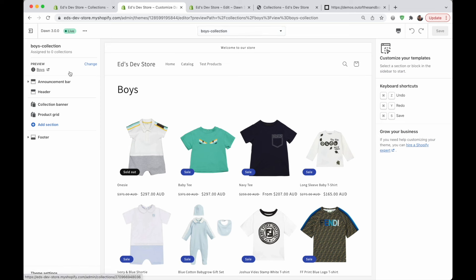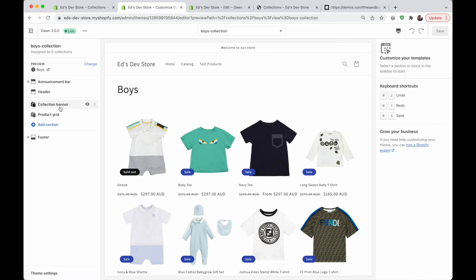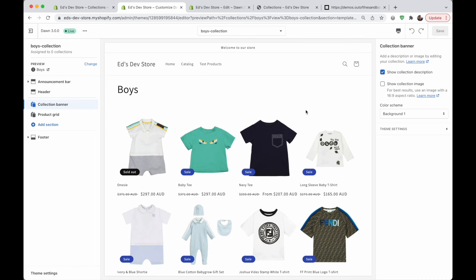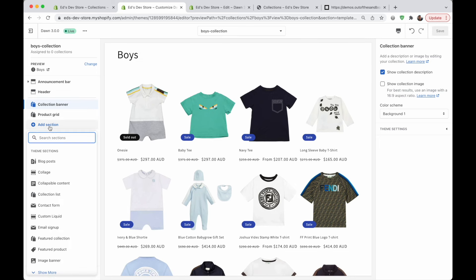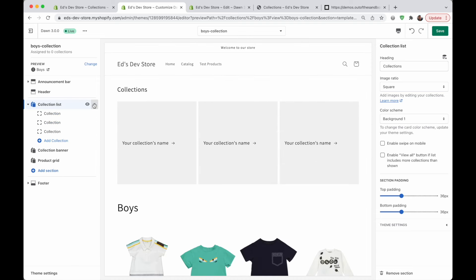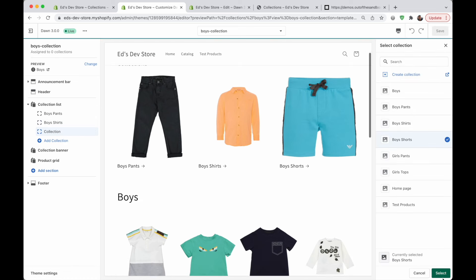Now we're editing the boys collection template. I recommend changing the preview to the collection you want so it's not confusing. By default we have a collection banner which shows the collection image and description. We can hide that if you don't want it — we can't remove this section completely, but we can hide it. I recommend adding a section for a collection list. I'm using the Dawn theme and it has a collection list section. Any theme you're using will have some kind of section that lists collections, and because we now have sections everywhere in Shopify 2.0, you can add whatever section you want and use it to display your collections.